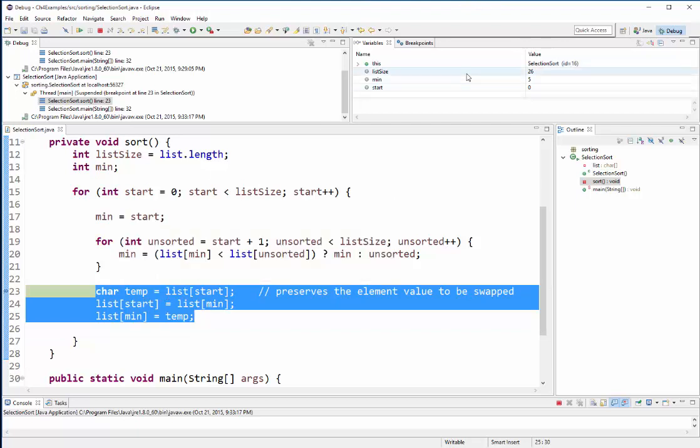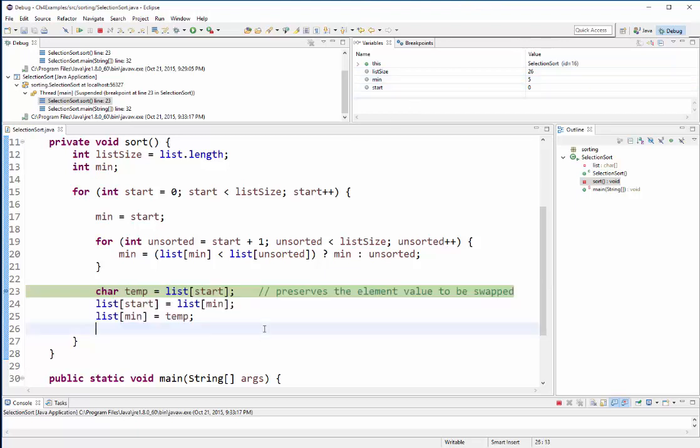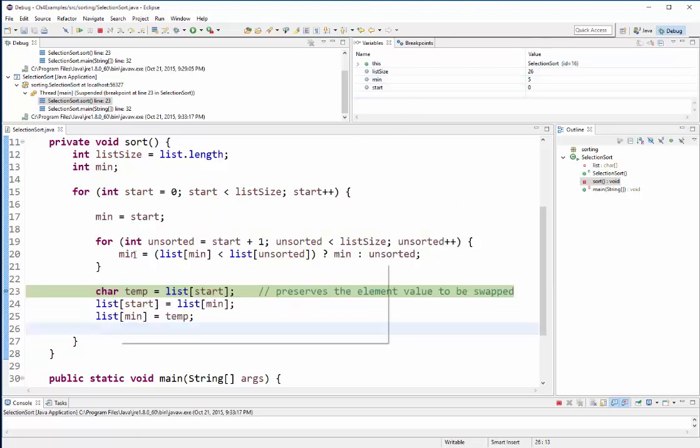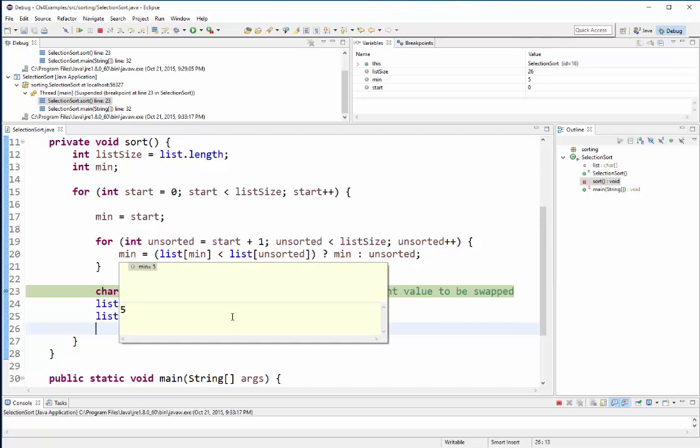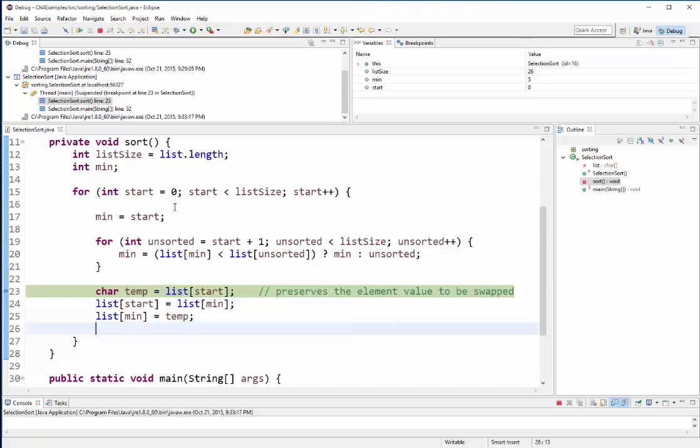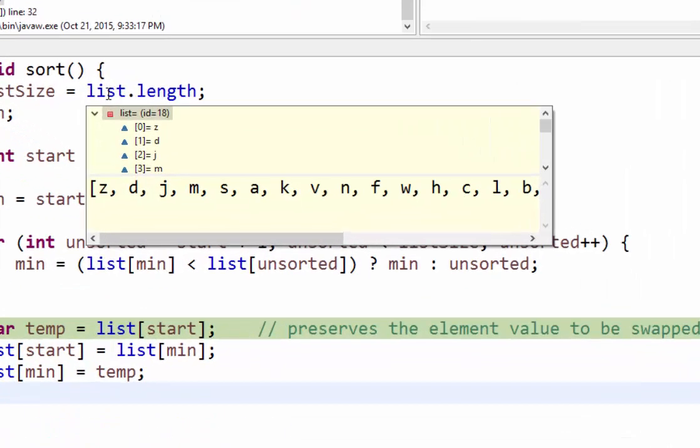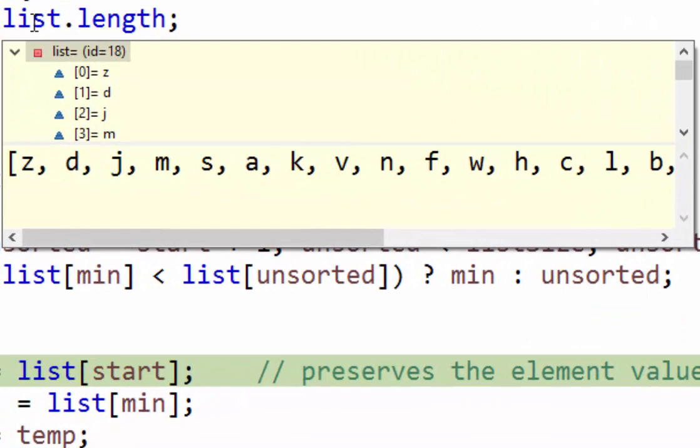So the third thing that happens down here is this little grouping is going to swap that current position with the minimum value, which was the fifth position. So now if I look at the list before it does the swap, let me go ahead and, where's my list right here, if I hover over it you can see the first item in my list is z.